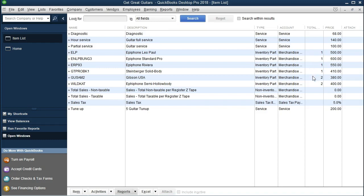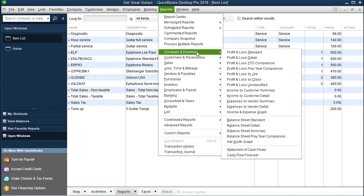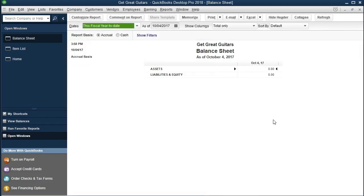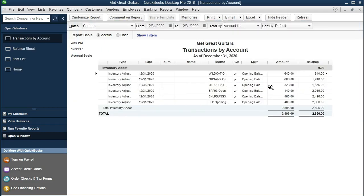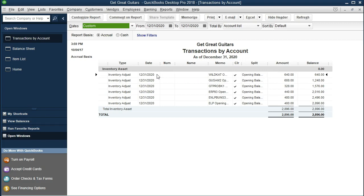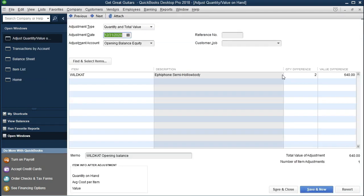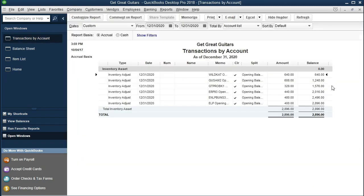To verify the inventory is correctly recorded, go to Reports at the top, then Company Financials, and open the Balance Sheet. Make sure the date range is set to 12/31/20. The inventory items should appear on the balance sheet. If you want more detail, double-click to drill down and see each individual inventory item. If you double-click further, it opens the individual item edit screen where you can make corrections if needed.